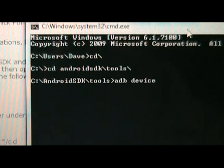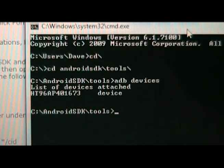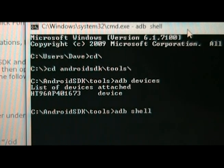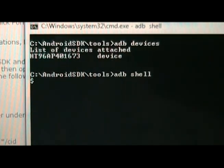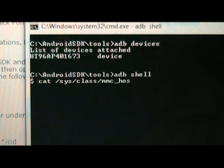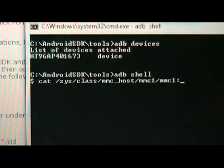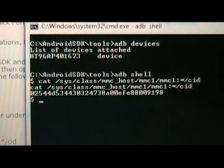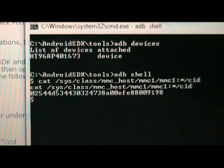Now type 'adb devices' and you should see a serial number show up, which means your device is connected properly. Then type 'adb shell'. Once you see the dollar sign come up, type: 'cat /sys/class/mmc_host/mmc1/mmc1:colistar/cid' and hit Enter. That number that pops up is the CID of your memory card. Write that number down — yours will be different from mine. Double check it, triple check it, make sure it's written exactly as shown.